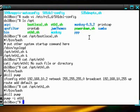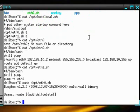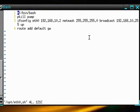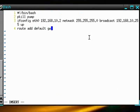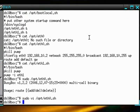It doesn't like... I'm glad I did this. It doesn't like the fact that we didn't put in a gateway, because this command right here expects a gateway to come. So I can just take that out.